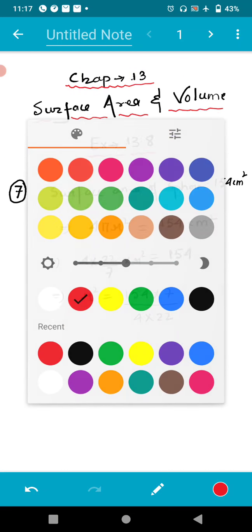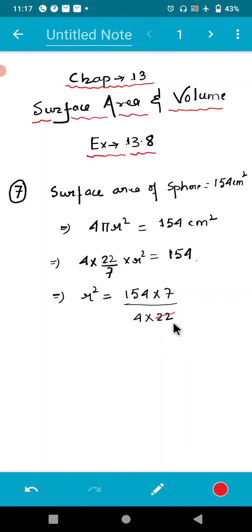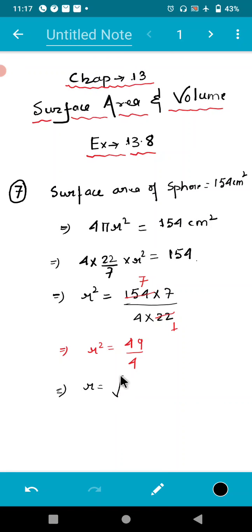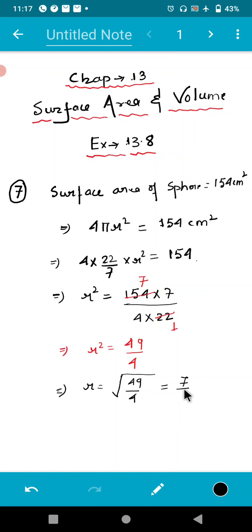Now if we reduce this, 154 divided by 22 gives 7, and 7 × 7 is 49, so r² equals 49/4. To find r, we take the square root of 49/4, which equals 7/2. So r = 7/2.